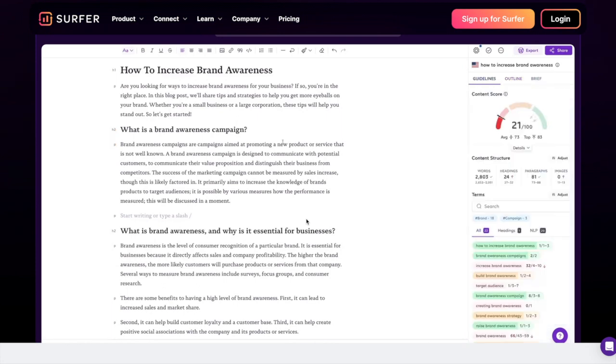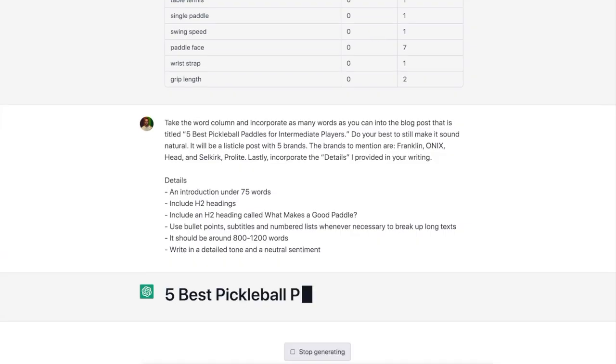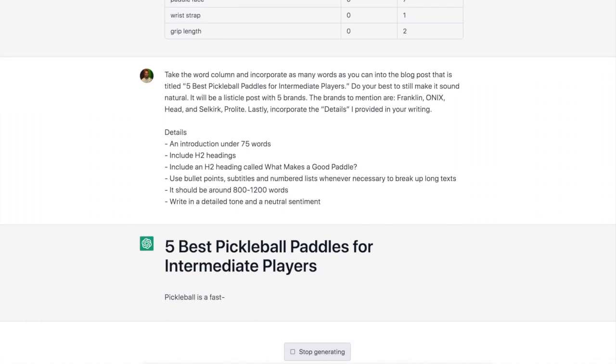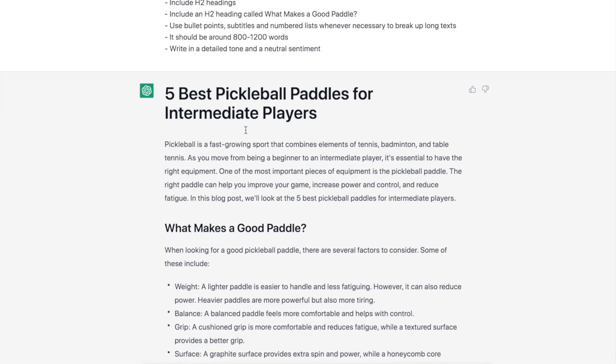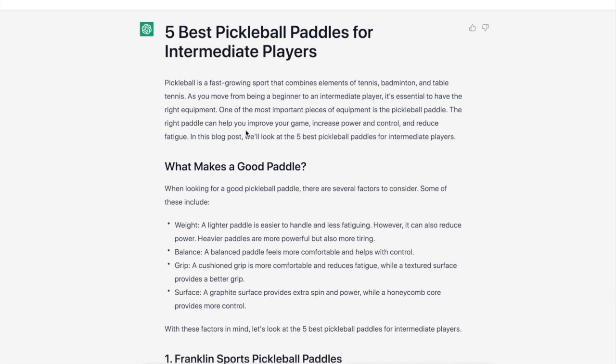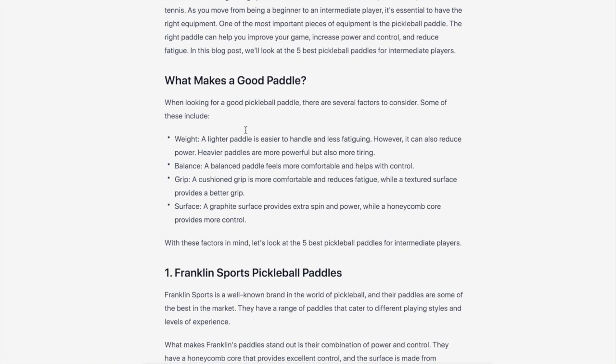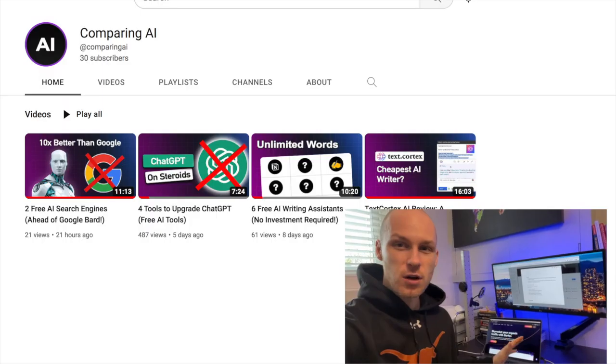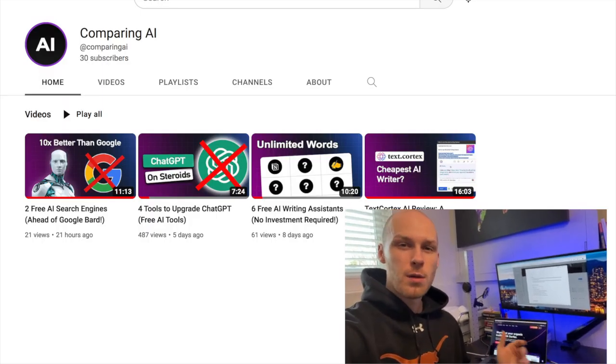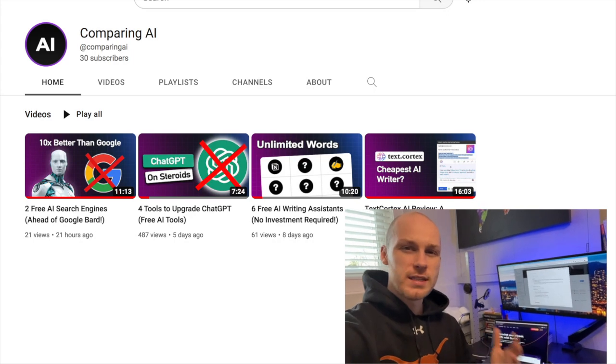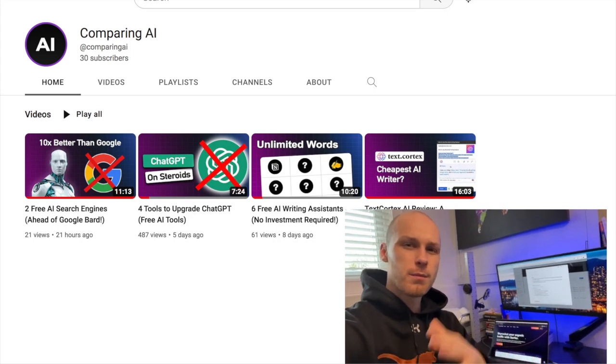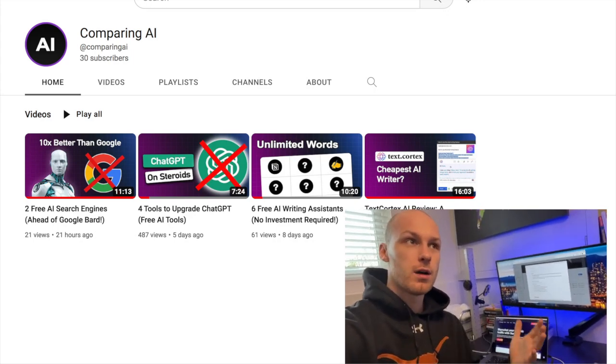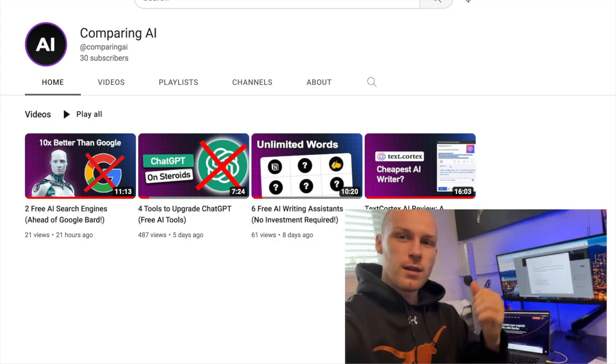The first tool is Surfer SEO—if you don't know what that is, I'll explain it quickly in this video. The second one you're familiar with: ChatGPT. We're going to be combining both of these tools using some prompts that I have to make your content faster and make it rank higher in Google. Surfer SEO is very helpful but it's kind of slow and tedious, so we're going to be combining ChatGPT to write content faster.